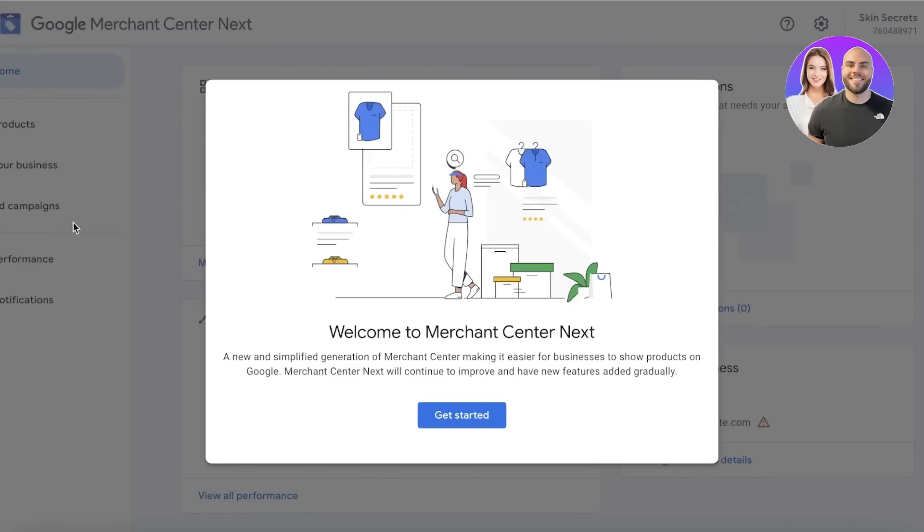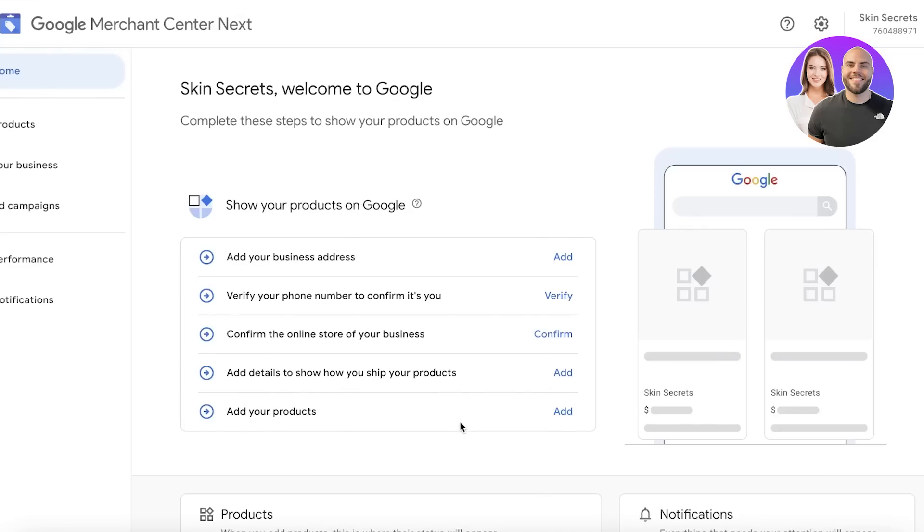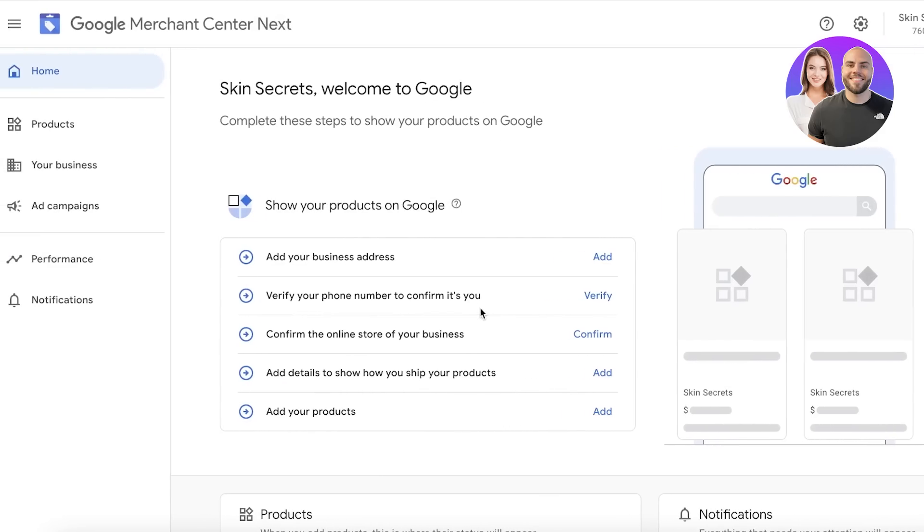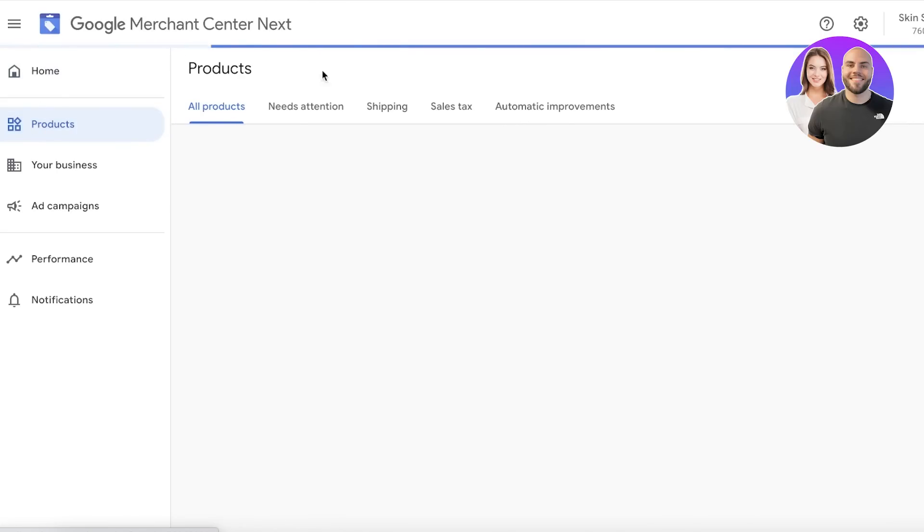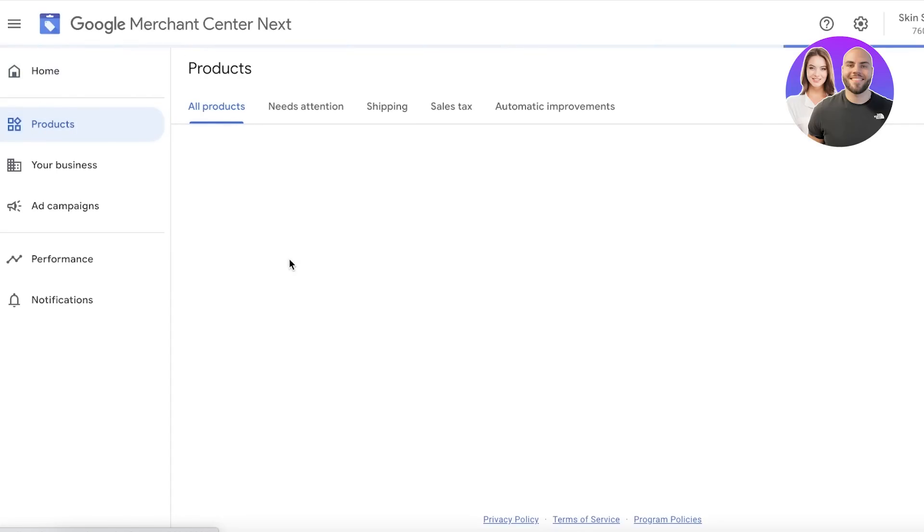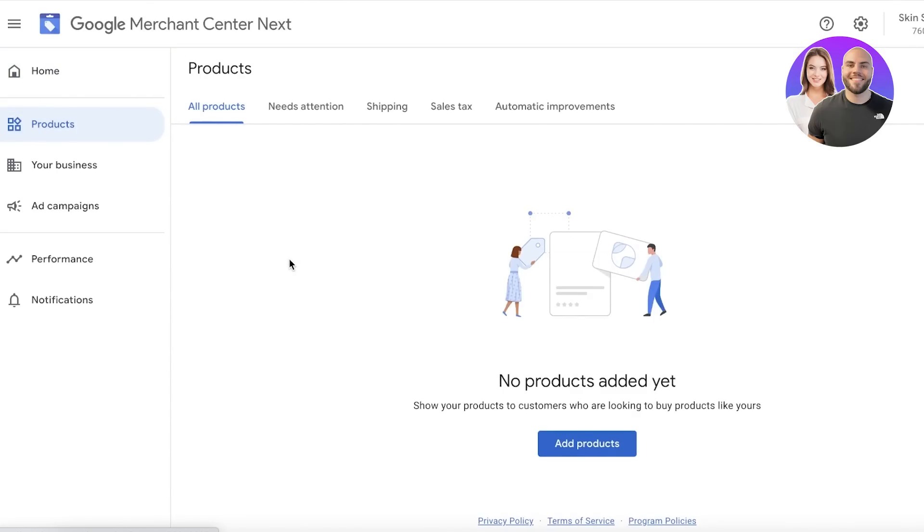Once you've entered Merchant Center, this is going to be your dashboard. On the top left you can see your Home section. Below that you have Products—this is the first section you want to access to get started with importing your products from your website.